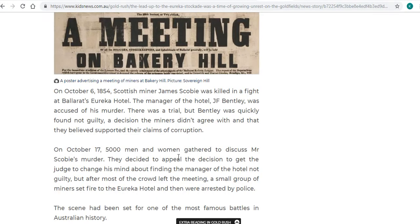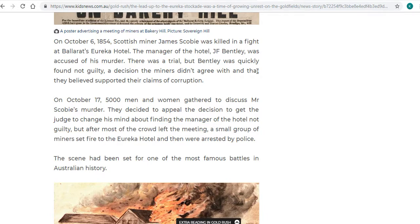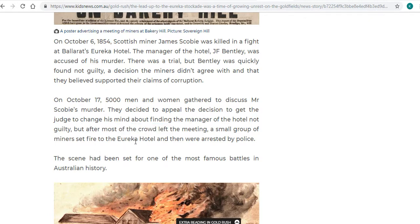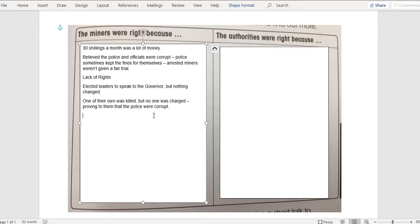Going back through the text, there were meetings and gatherings. A small group of miners set fire to a building and were arrested by police — I don't think that's saying the miners are right at all. So that's all the information in that text.